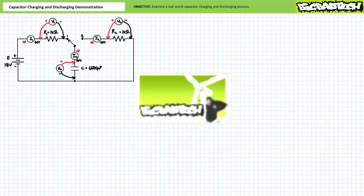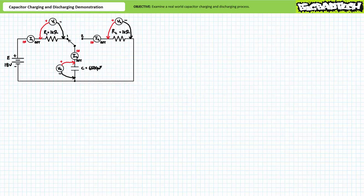Our circuit of interest consists of an 18-volt DC source, a super large 6500-microfarad capacitor, and a knife switch that toggles between two resistors. In position one, the switch serves to charge the capacitor through R1, a one kilohm resistor. In position two, the switch serves to discharge the capacitor through R2, also a one kilohm resistor. The capacitor is initially uncharged and exhibits no voltage differential across it.